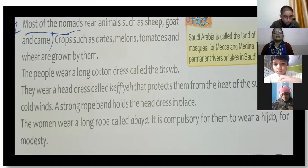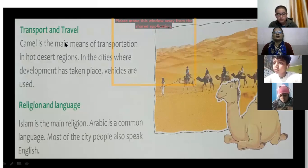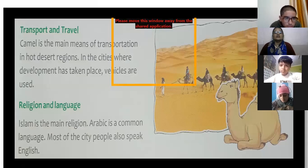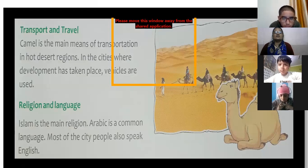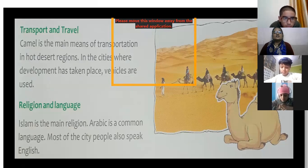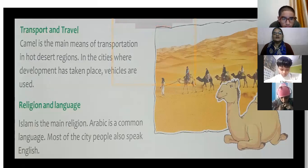Regarding transport: the camel is the main means of transportation in the hot desert region. In cities where development has taken place, vehicles are used. In the desert area, camels are used for transportation.